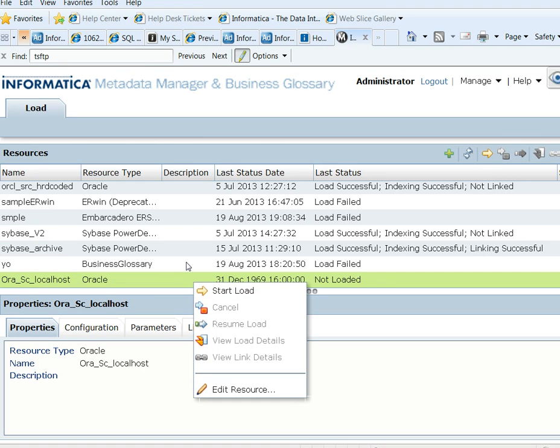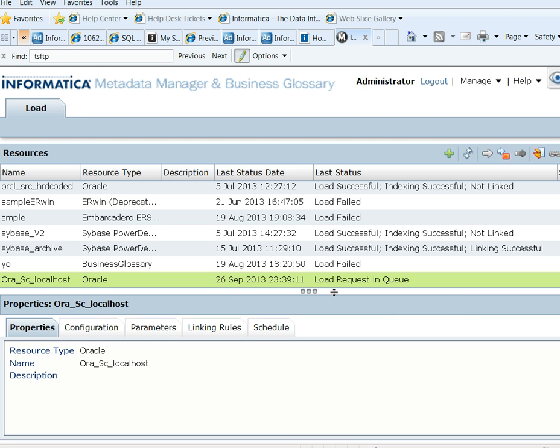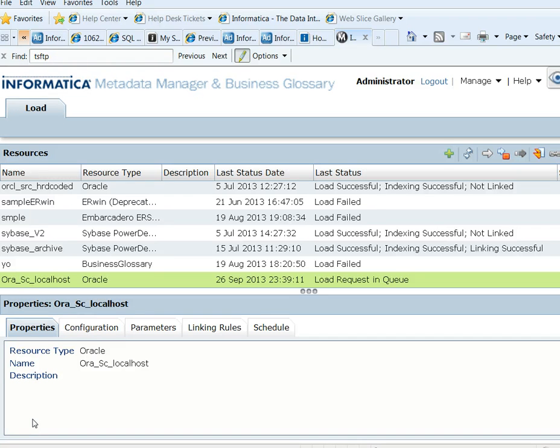You can right-click the Oracle resource to start the load. You can see that the status now shows that the load request is in queue. The status now shows that the load is in progress.